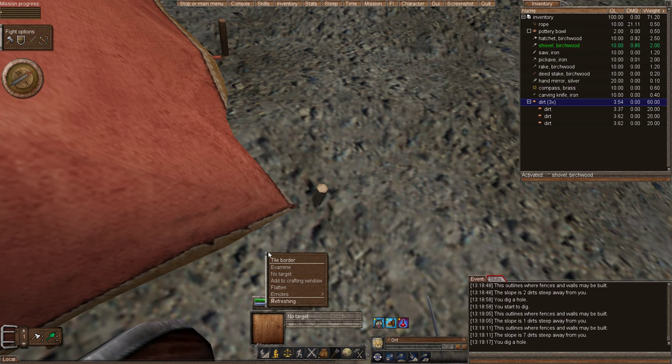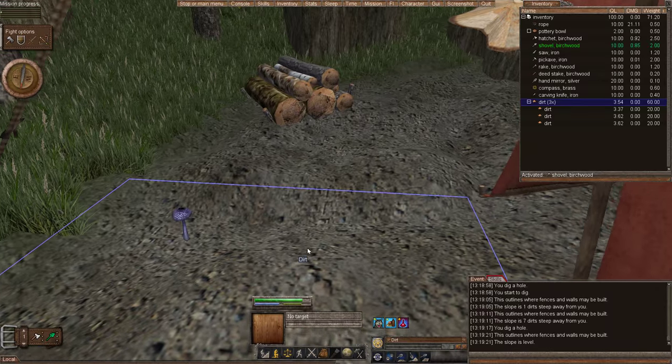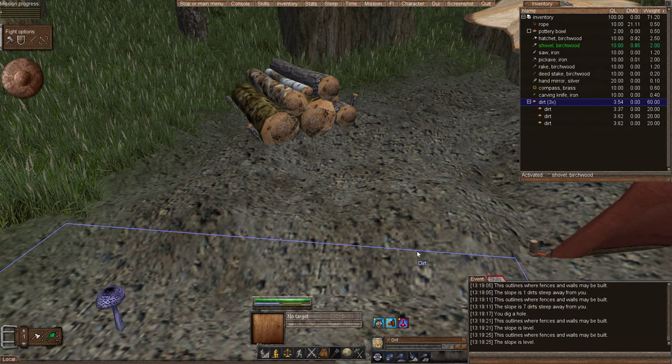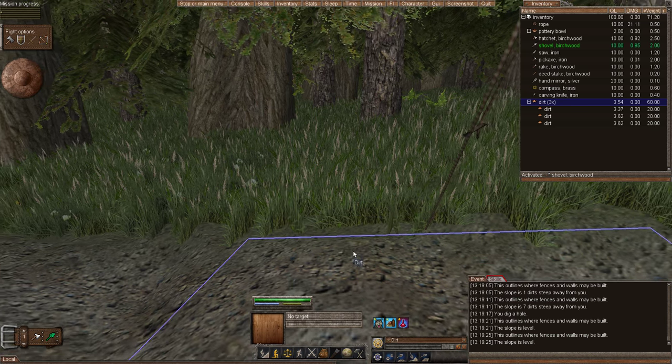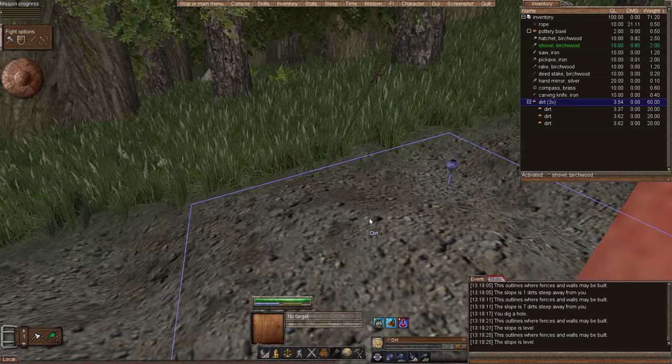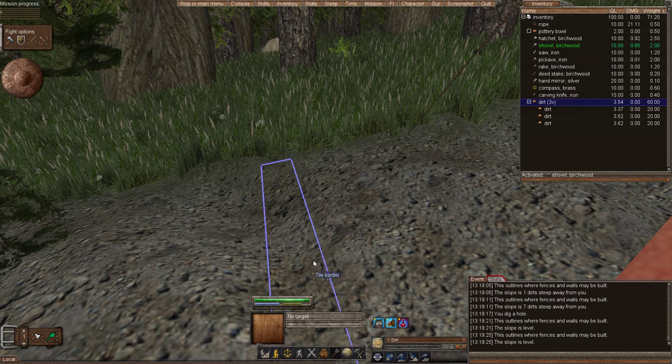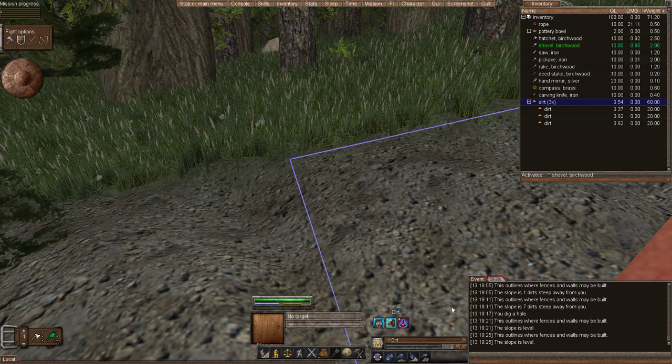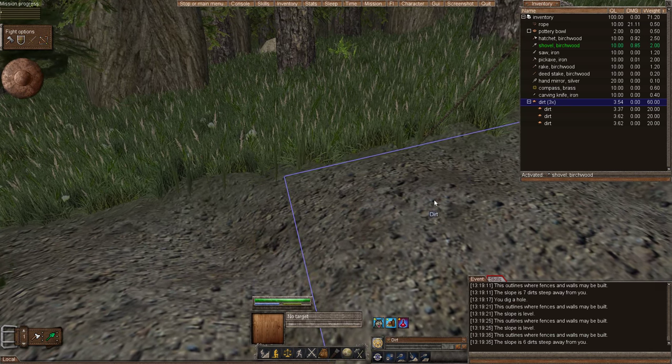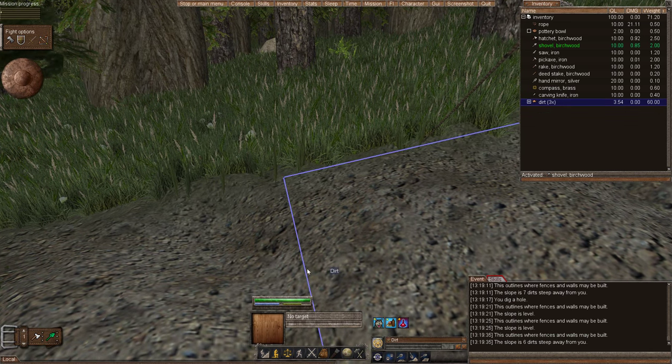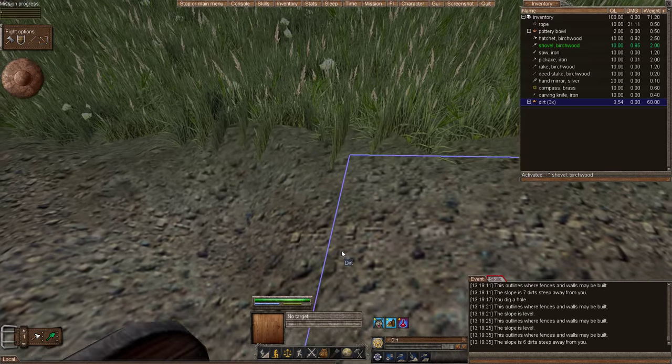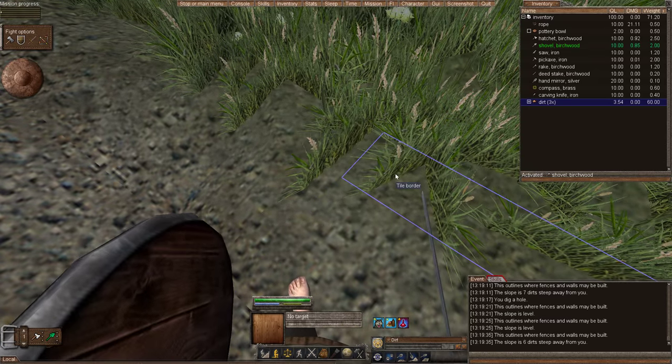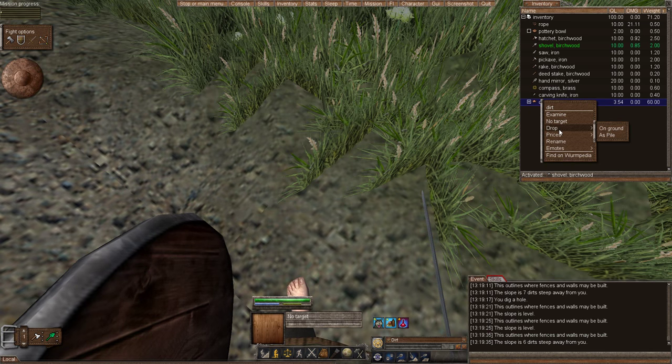If we examine this border, it's level. If we go over to this border, right click examine, it's level. But as you can tell, if I drop water here it's going to go down towards that. So if we examine this border, it's telling me there's six dirt slope. But I dug up those three pieces of dirt.